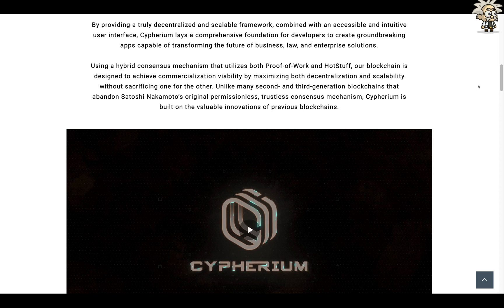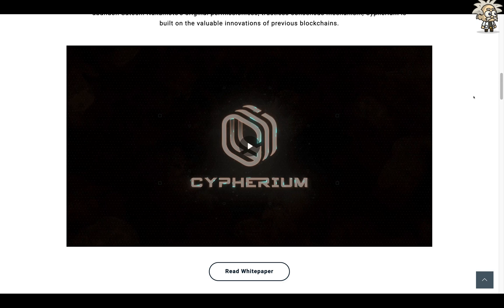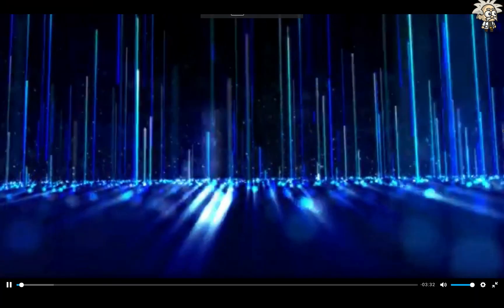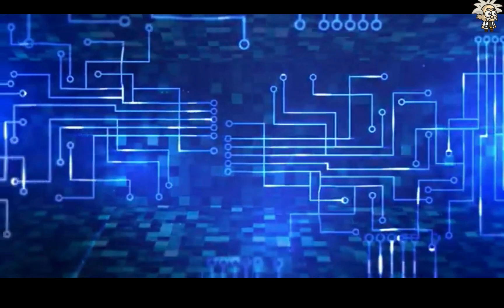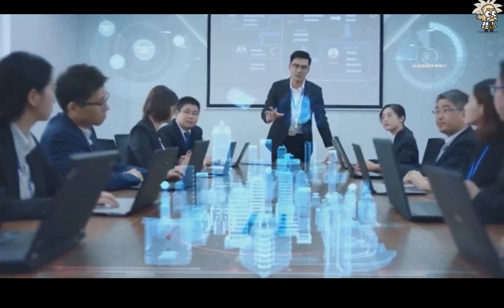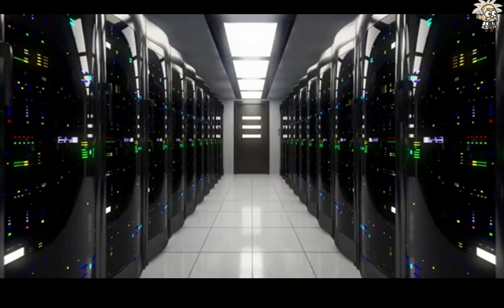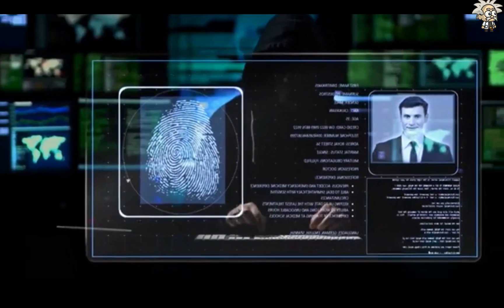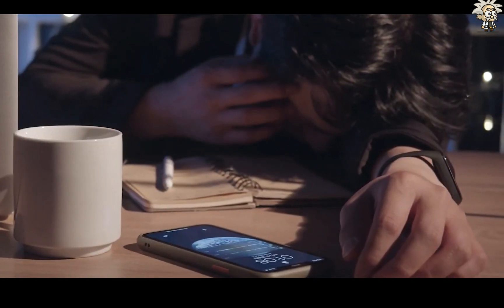Unlike many second and third generation blockchains that abandoned Satoshi Nakamoto's original permissionless, trustless consensus mechanism, Cypherium is built on the valuable innovations of previous blockchains. They have a video on their website — I want to play that for you to get a better grasp of what they're all about. The advent of blockchain technology has brought about a structural reconstruction of business and technology, fundamentally addressing the numerous drawbacks of traditional transactions from their insecurities to their inefficiencies.